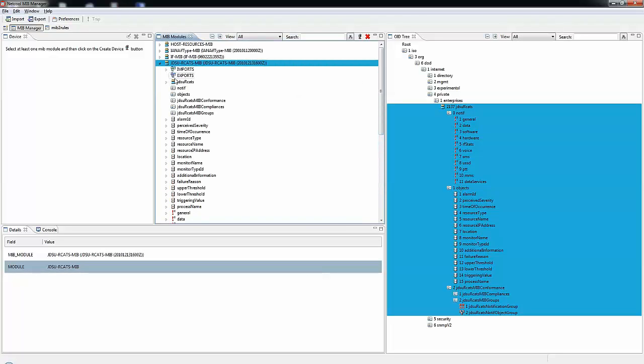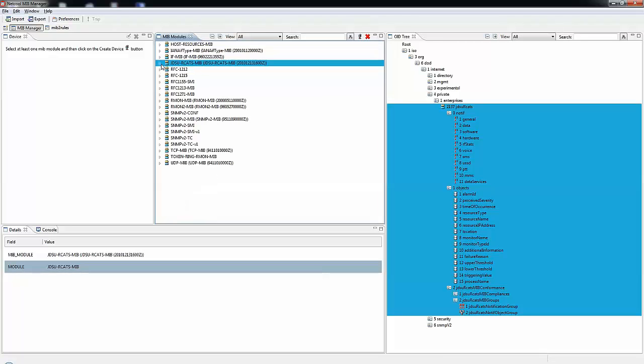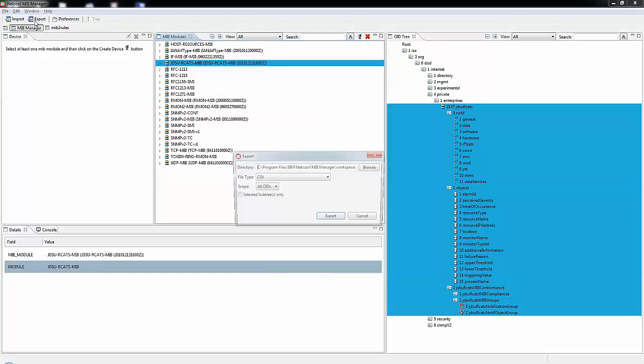Now, what I am going to do is export this to a NICOL rules file. Here I am going to click on the actual MIB itself in the MIB modules window and select Export.